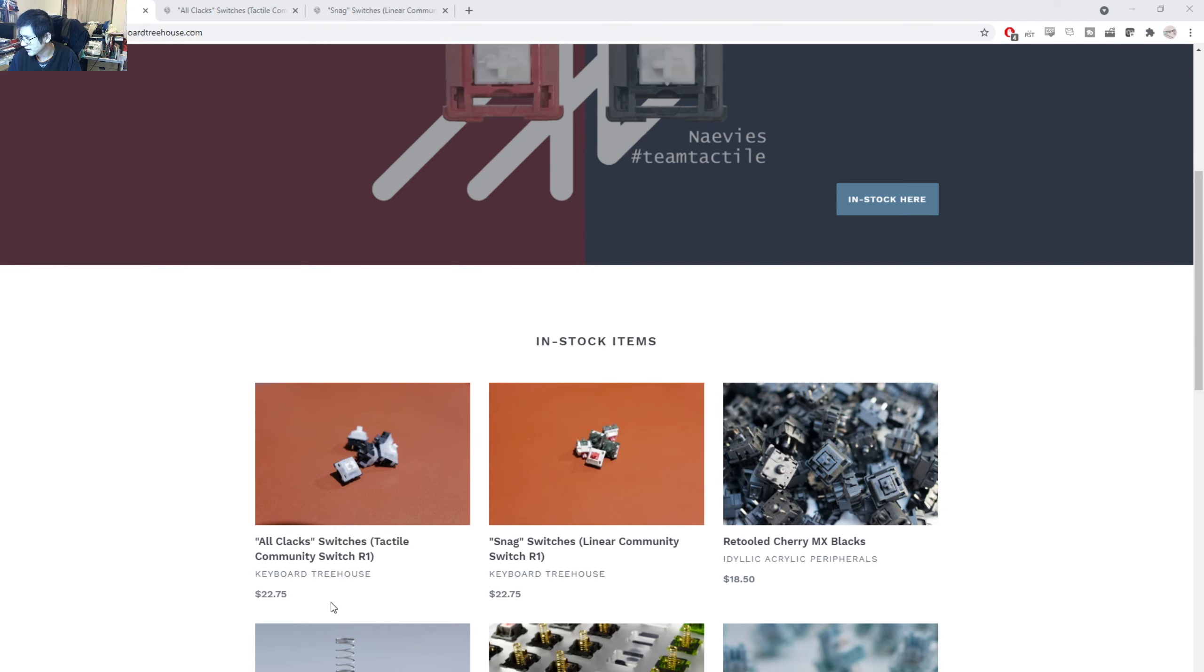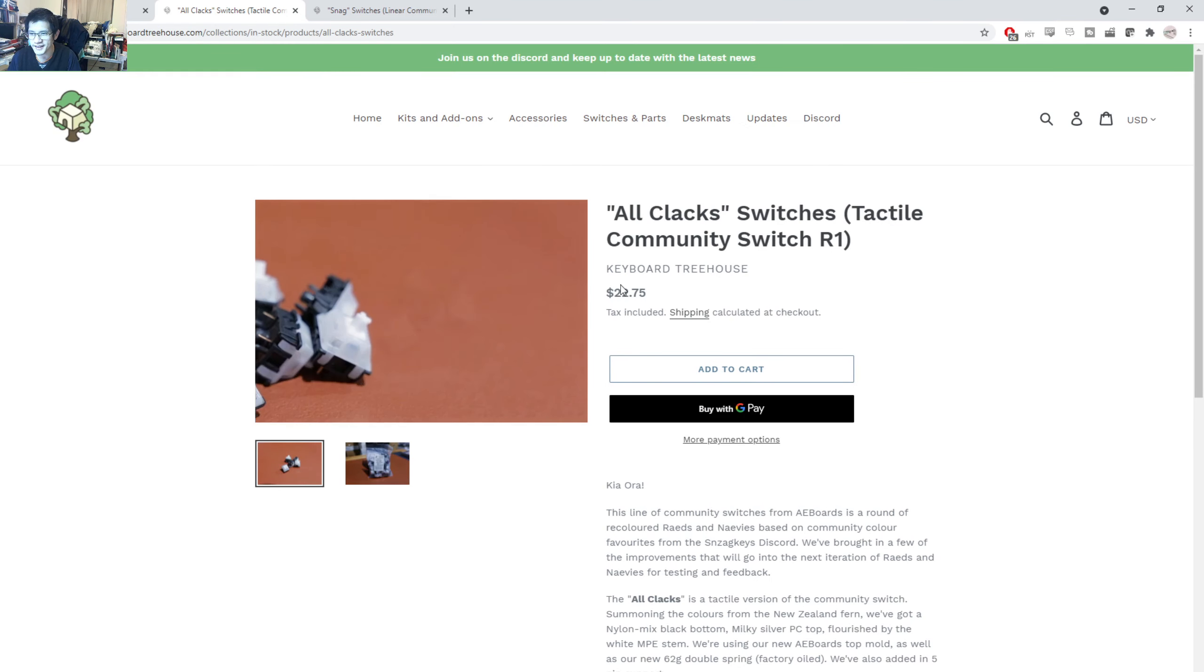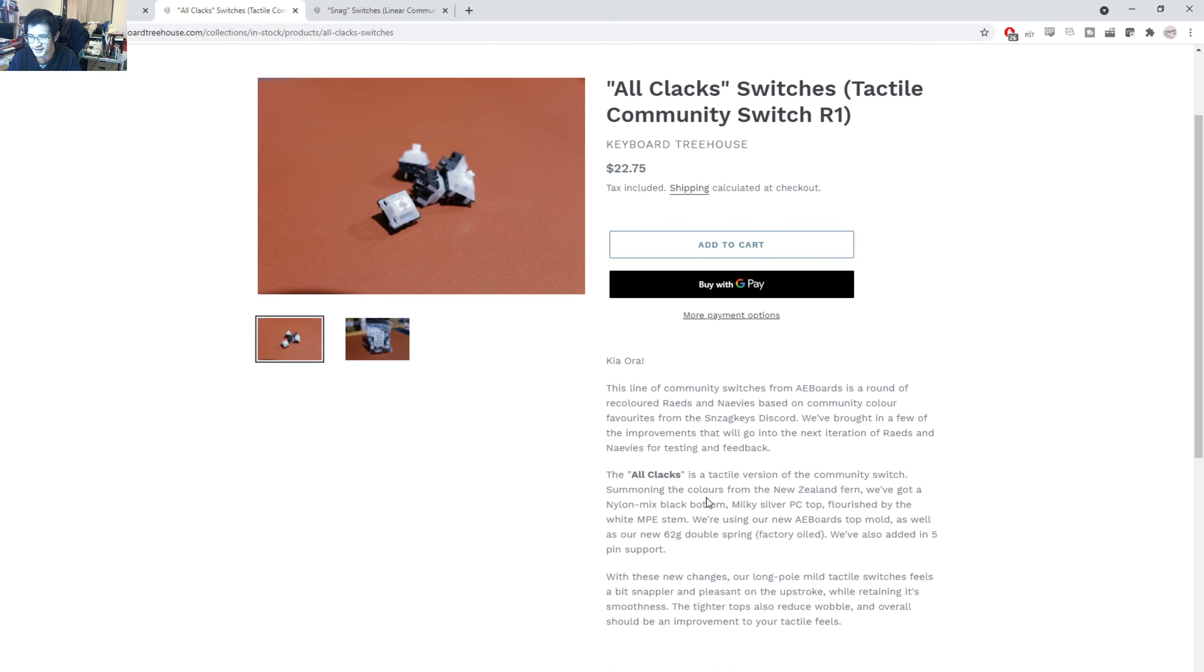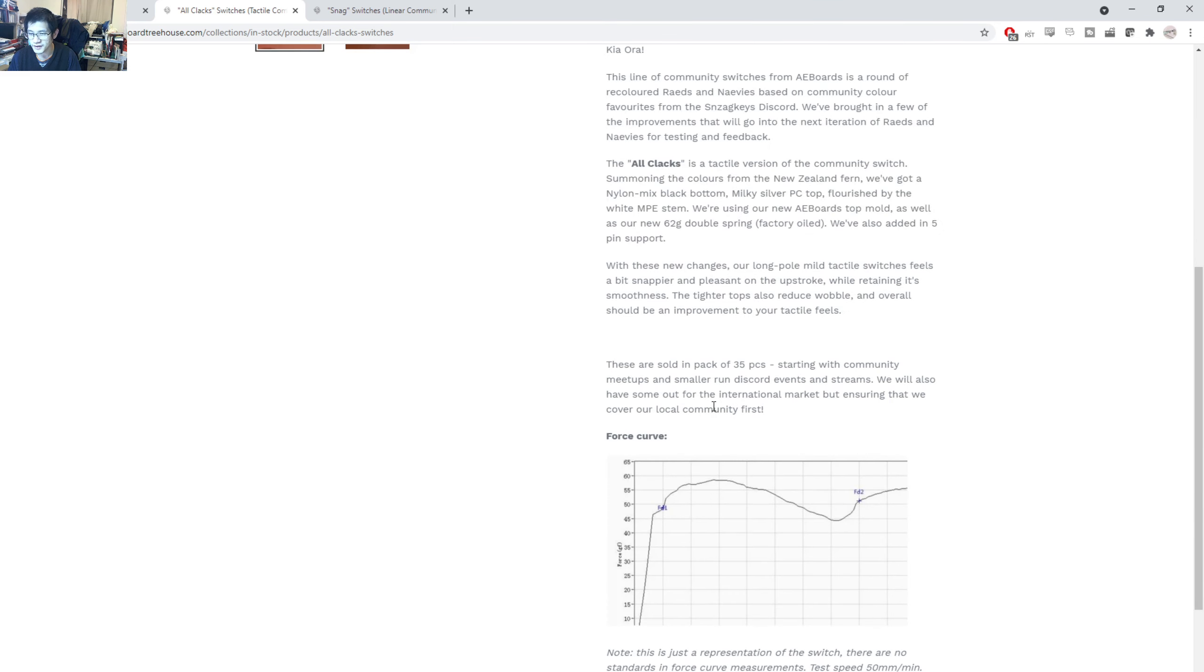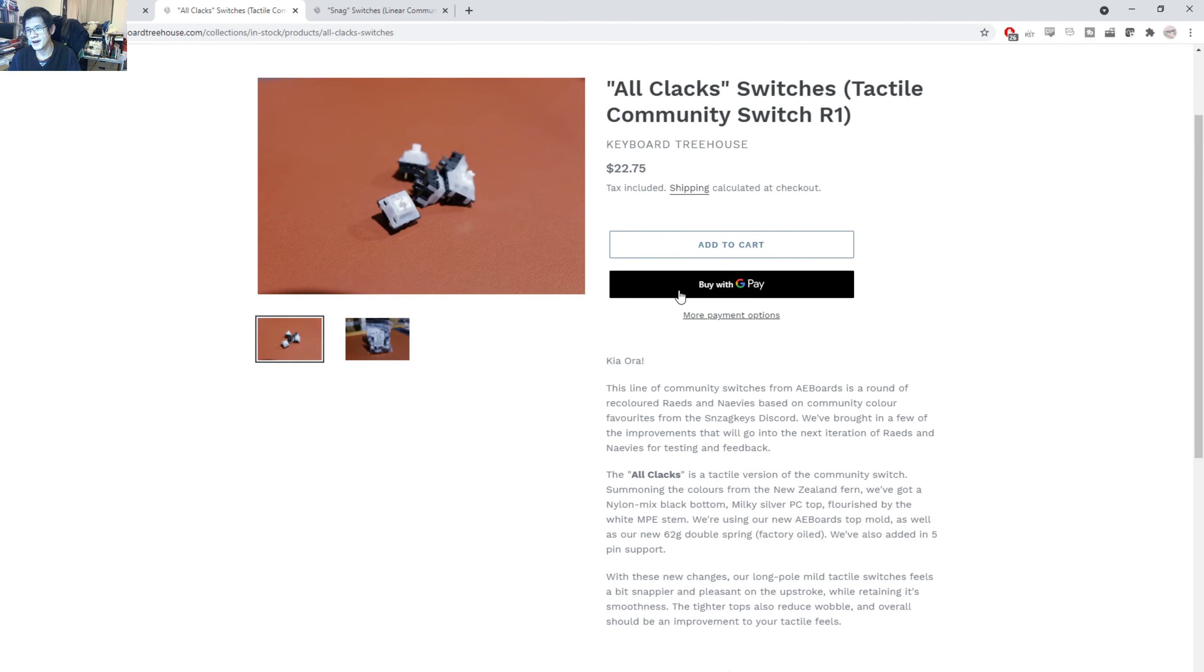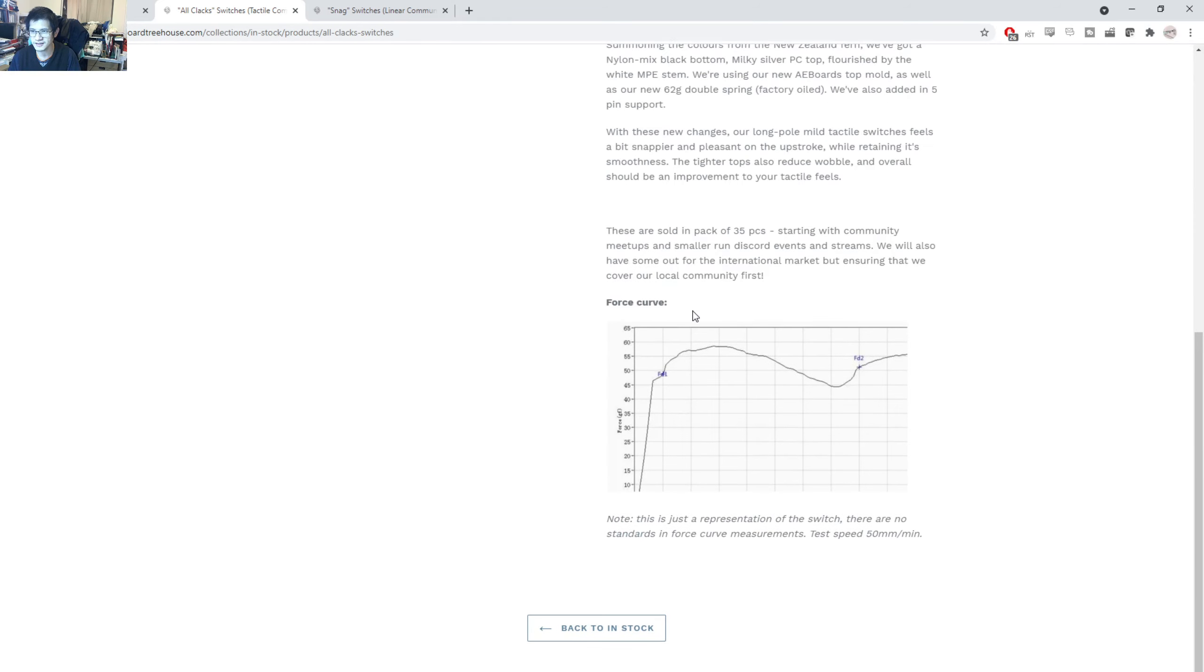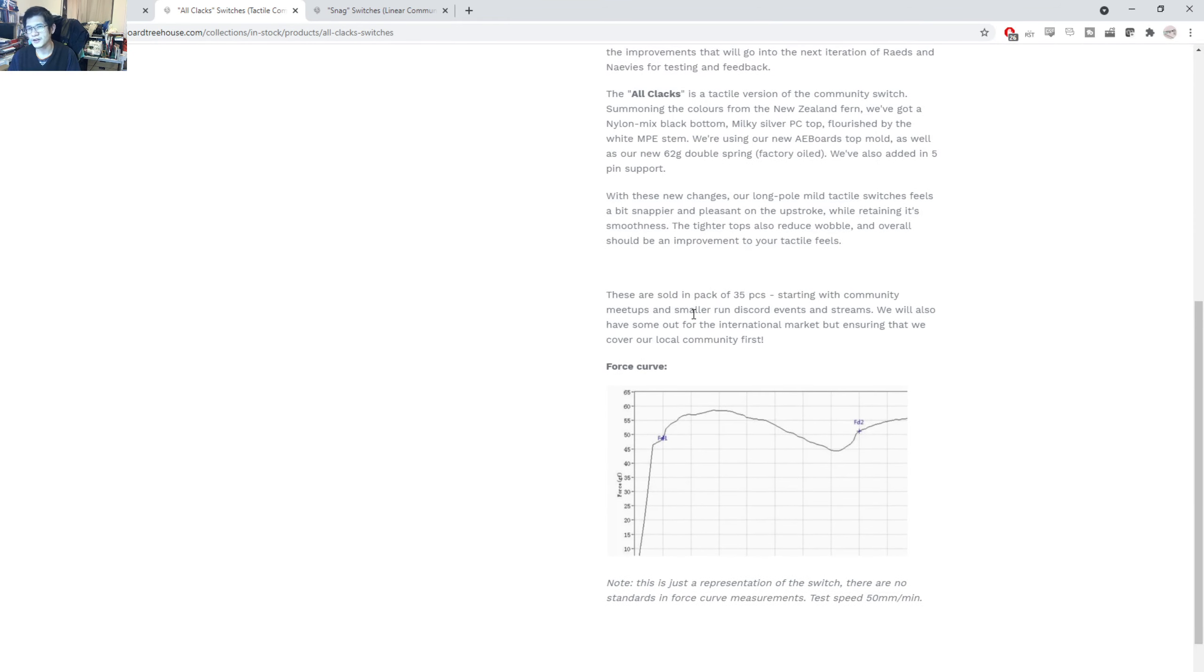Now, I actually don't know how many switches you get for that price. I didn't even look. I just opened this up just in preparation for this video. So for this, summoning colors from the New Zealand fern, nylon bottoms, milky top with a white MPE stem, 62 gram double spring, factory oiled. So that's pretty cool. 35 pieces for $22.75. And I think it's in Australian dollars. But you know, if you come to this site and you are from a different country and a different currency, that price may change. So just please be aware of that.